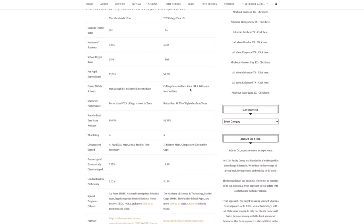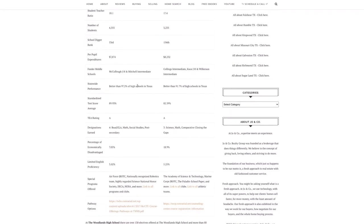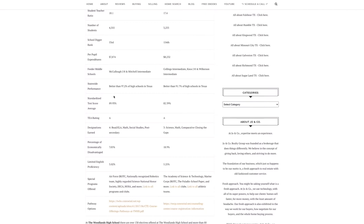Now if we look at the statewide performance, so this is going to be school testing. So statewide performance, the Woodlands has 97.2 percent and the College Park High School has 91.7. Now if you compare their test score averages, like standardized test score averages with the rest of, I don't know if it's the state or the nation, it's probably the nation, 89 percent are better.